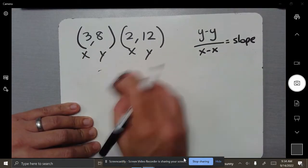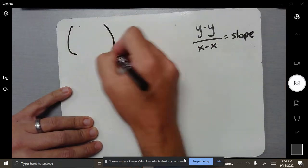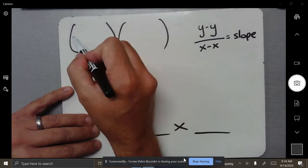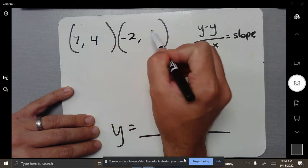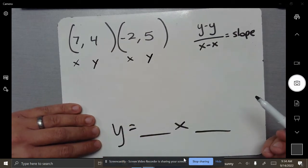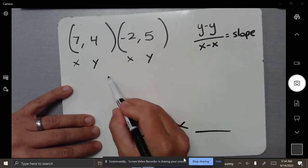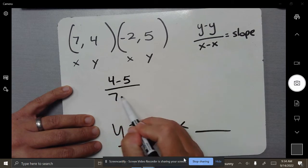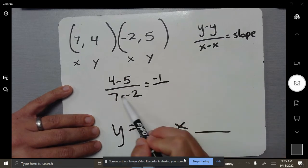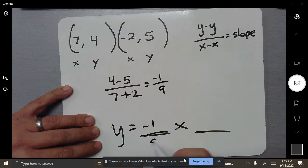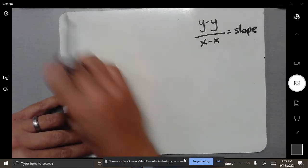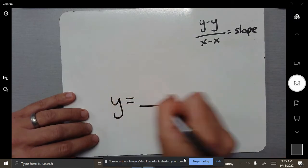Let's do one more — switch roles, same idea. Two points, and put the slope in the right spot. We've got to get this in your brain: where does the slope go? Here are your coordinates: (7, 4) and (-2, 5). Go ahead and find the slope. Remember: y minus y over x minus x. So 4 minus 5 over 7 minus negative 2 — use your calculator for this one. That gives you negative 1 over 9, and you can write that as a fraction. Negative 1 over 9, good to go.